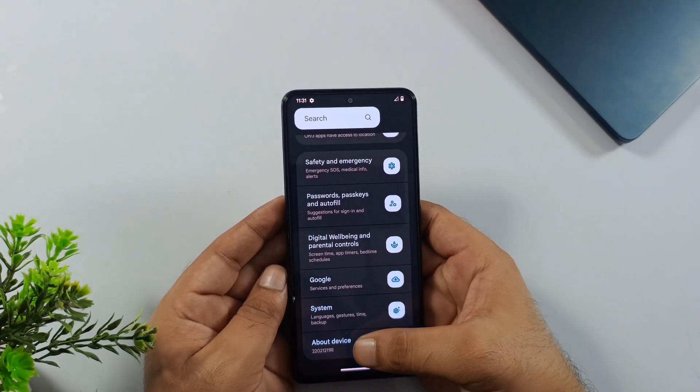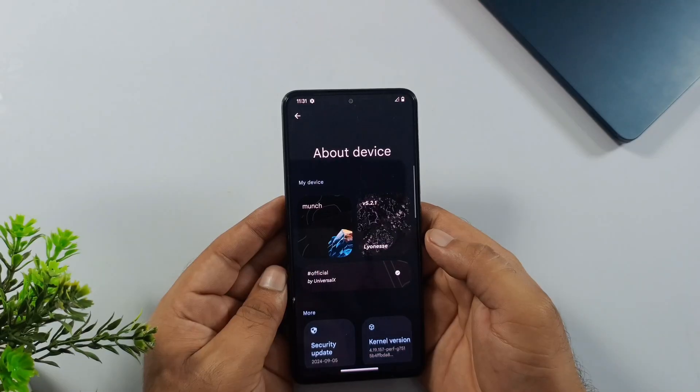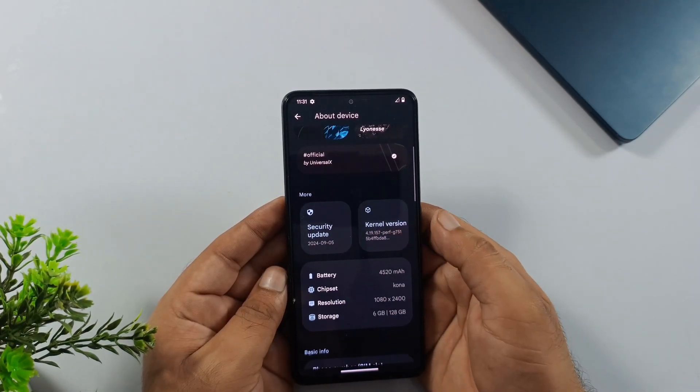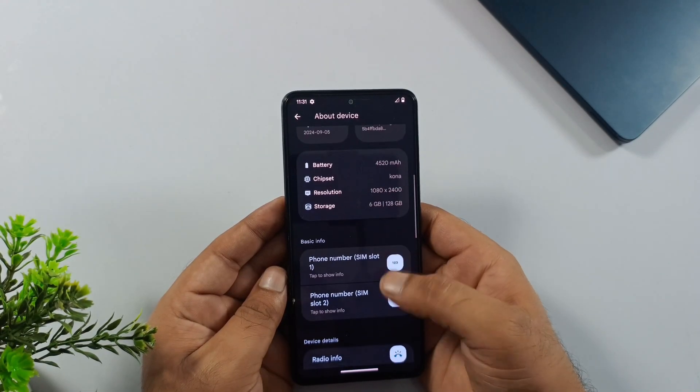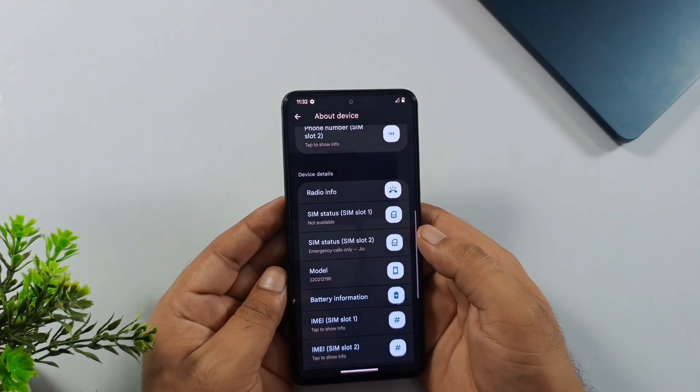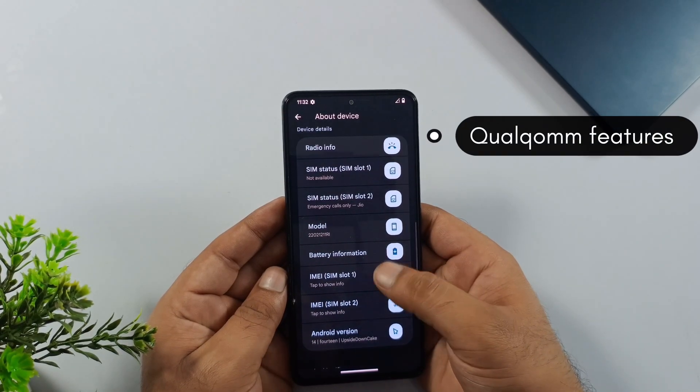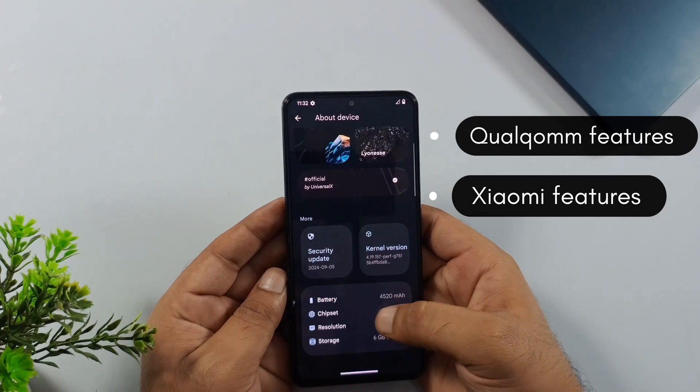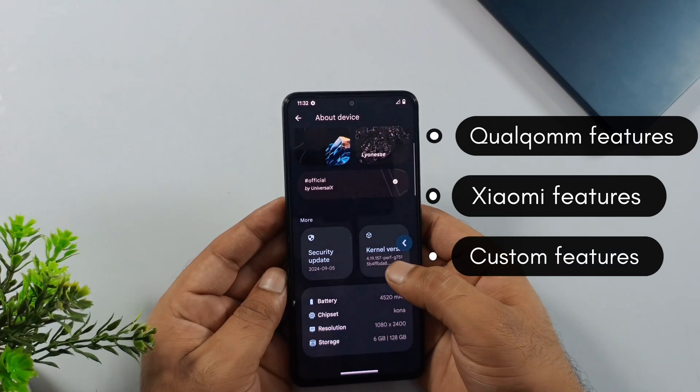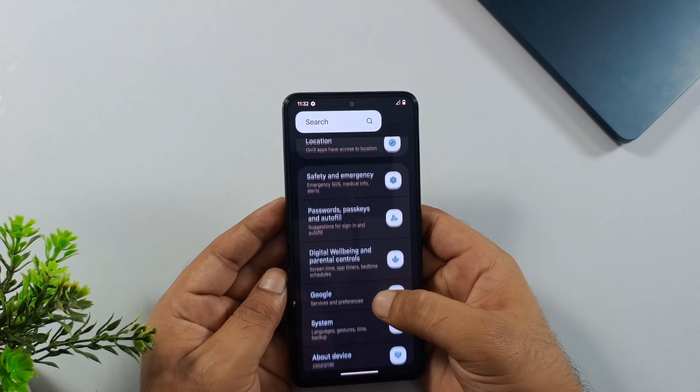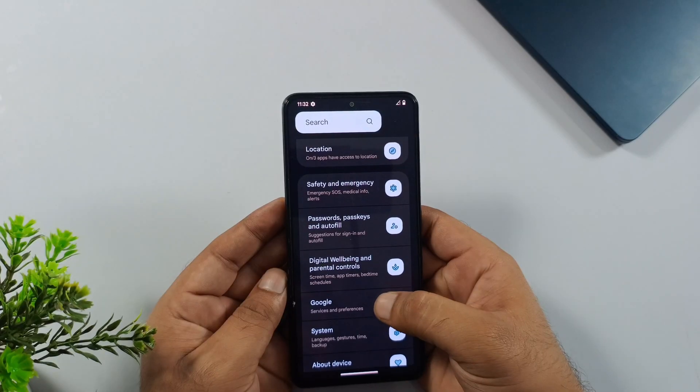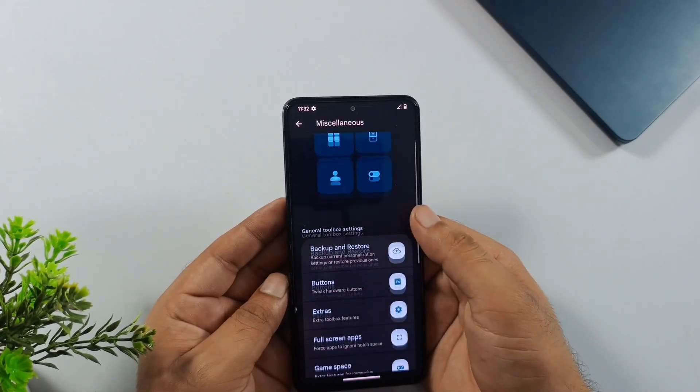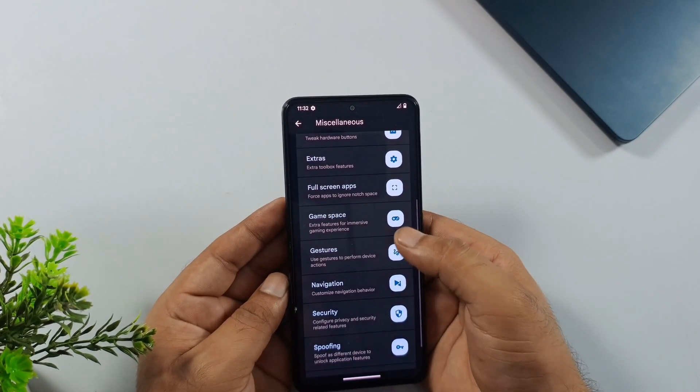Now, here's what makes this interesting. Even though it's a GSI ROM, it still packs all those stock ROM features you'd normally expect. Things like Qualcomm optimizations, Xiaomi-specific features, and tons of customization options. Everything's there for you to explore and tweak however you want, not just for its design and smooth performance. It also pulls off some clever spoofing tricks.